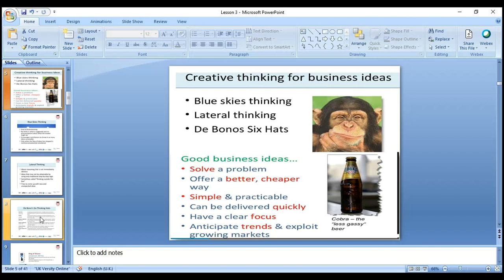The creative thinking tools include blue sky thinking, lateral thinking, and De Bono's Six Thinking Hats. These are all models for how we can look around for good business ideas. One key principle: look at whether your idea helps the customer solve a problem.